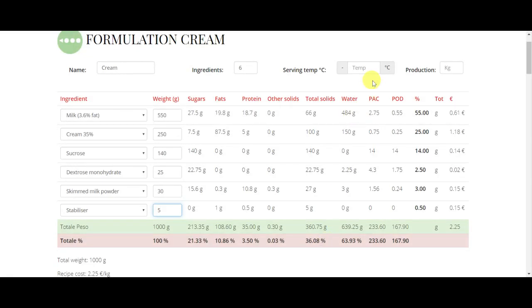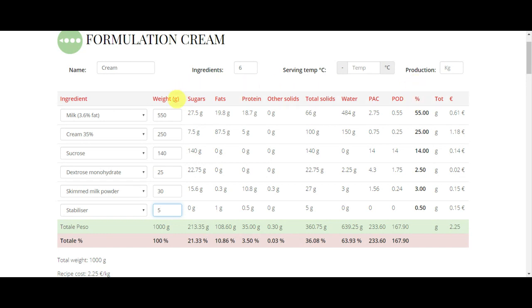Then we have PAC, or the sucrose equivalents, also called freezing point depression factor. And then we have POD, or relative sweetness. Then we have percentage.